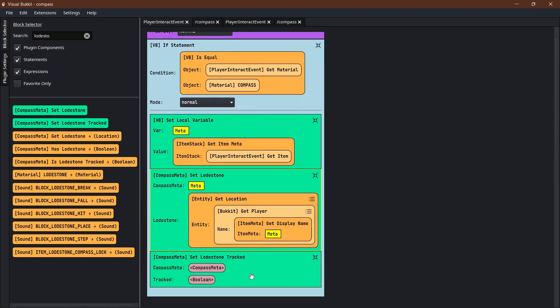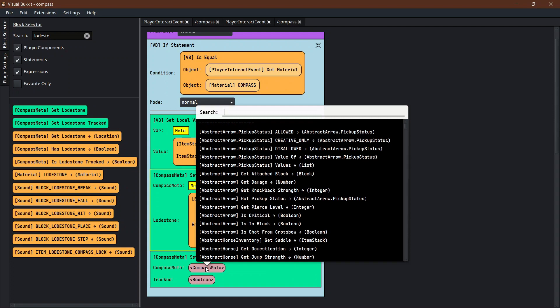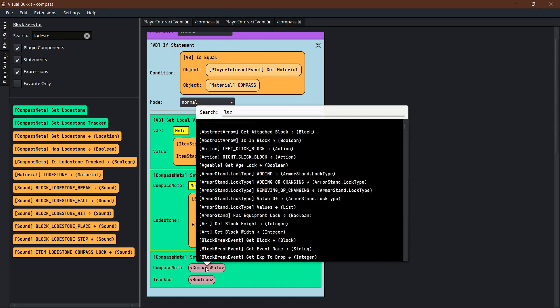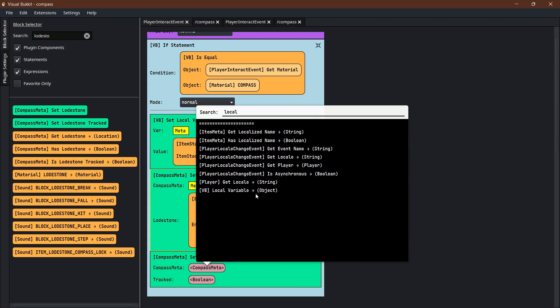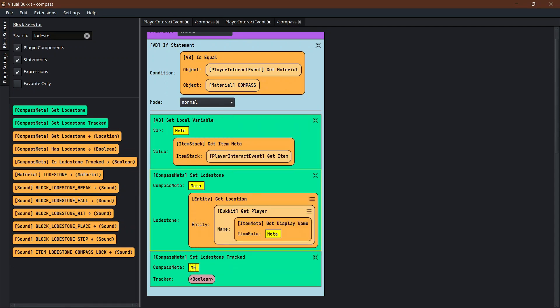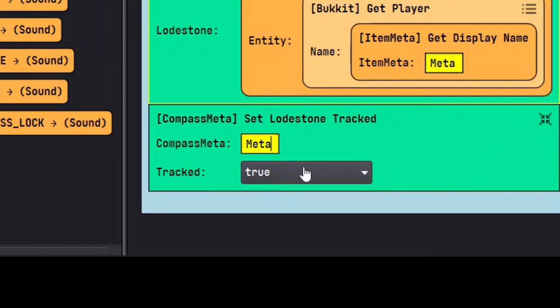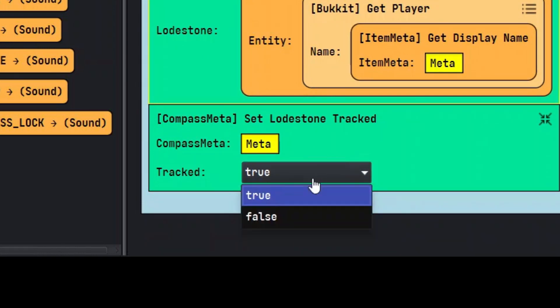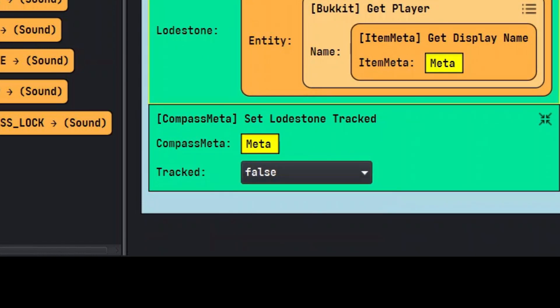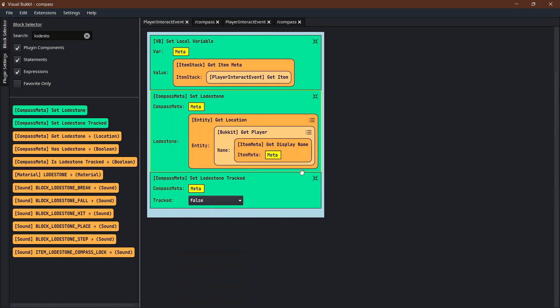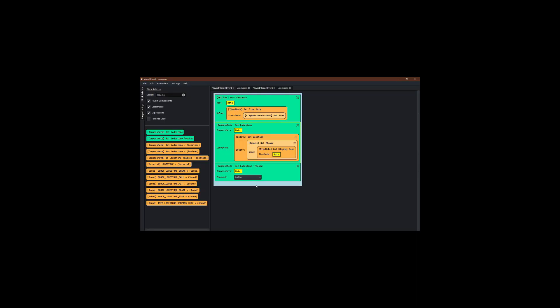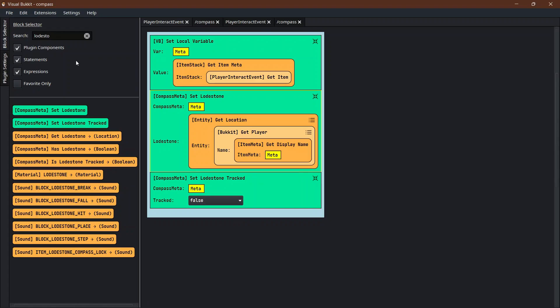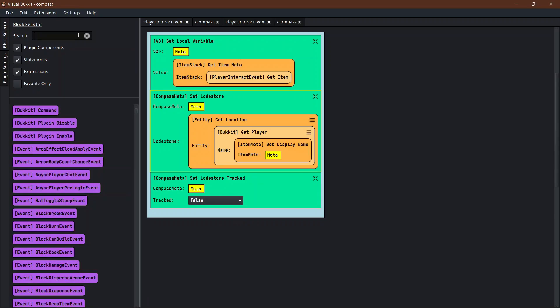Now we need to set the loadstone tracked and it's pretty much going to be the same thing. We'll need the local variable of meta and it's the track. Right click insert boolean and you set it to false. To be honest, I don't know why you set it to false, but when I set it to true it just didn't work, so I would set it to false.